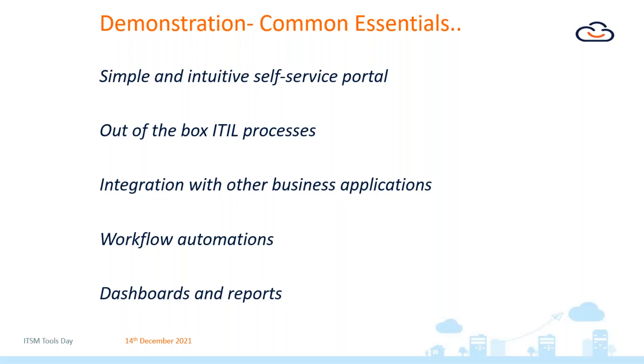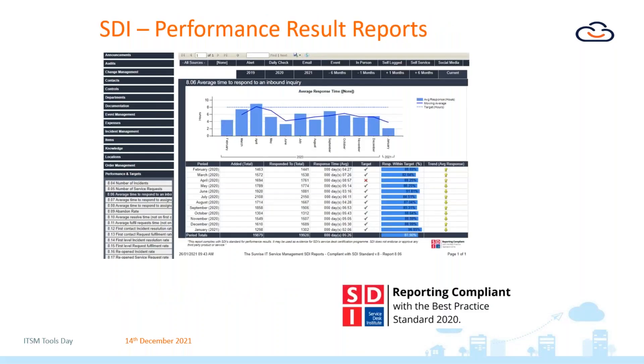We're going to look at the self-service portal, core out-of-the-box ITIL processes, being able to integrate with other business applications, being able to automate workflow, and also dashboards and reports is a big area as well.